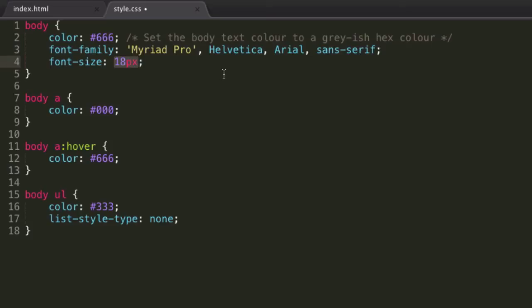And we can also specify in the relative units of ems. Now essentially 1em, that's the way I'm using it in this context. And 1em is the default browser font size.